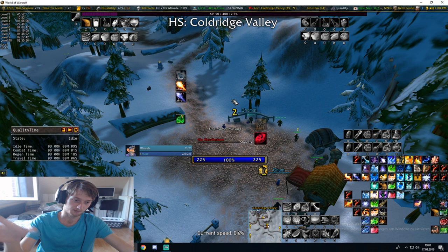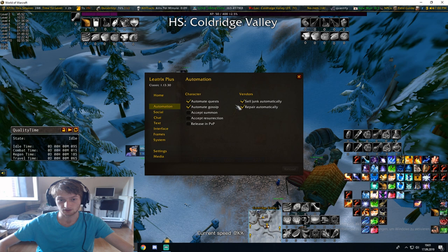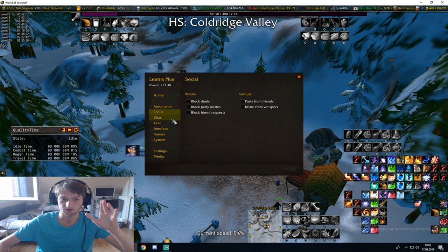Another thing — this is one of the most important addons for speedrunning. It's called Leatrix Plus — to open it it's slash LTP. You can sell junk automatically, you can repair automatically, you can automate quests, you can automate gossip. You can automatically accept summons, resurrection, release in PvP. You can block duels if someone is annoying you, you can block party invites. You can do all sorts of things with this.